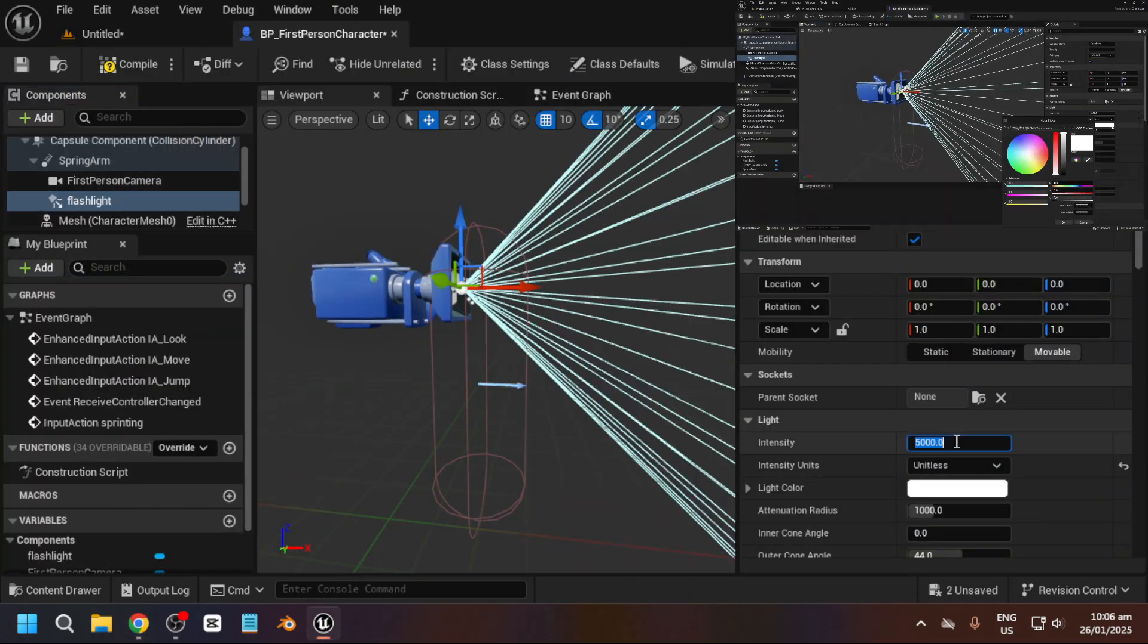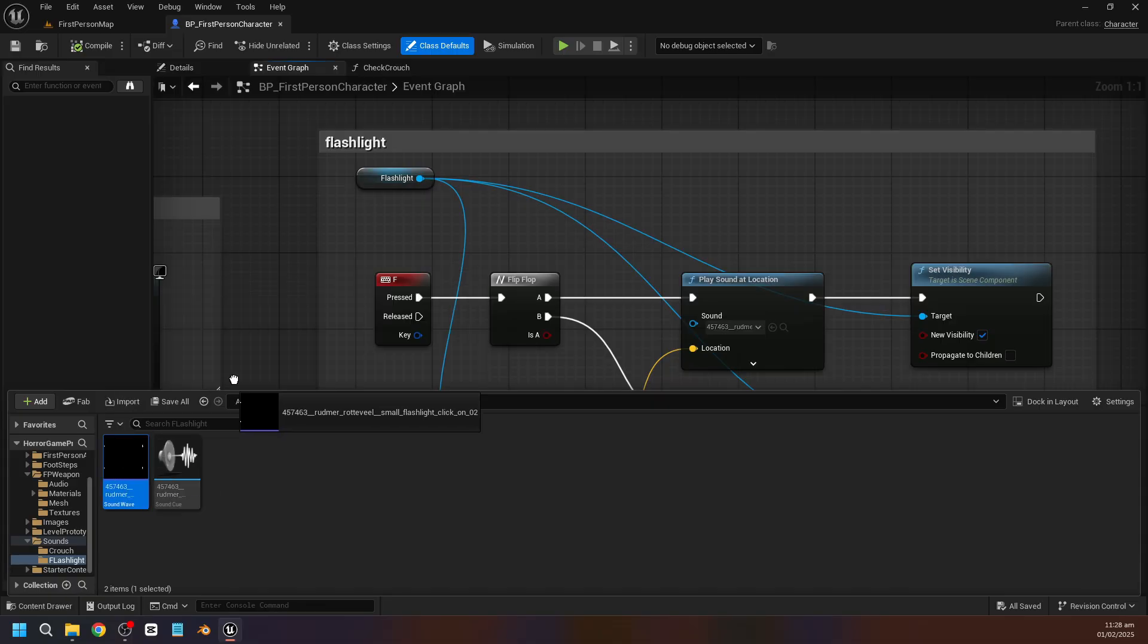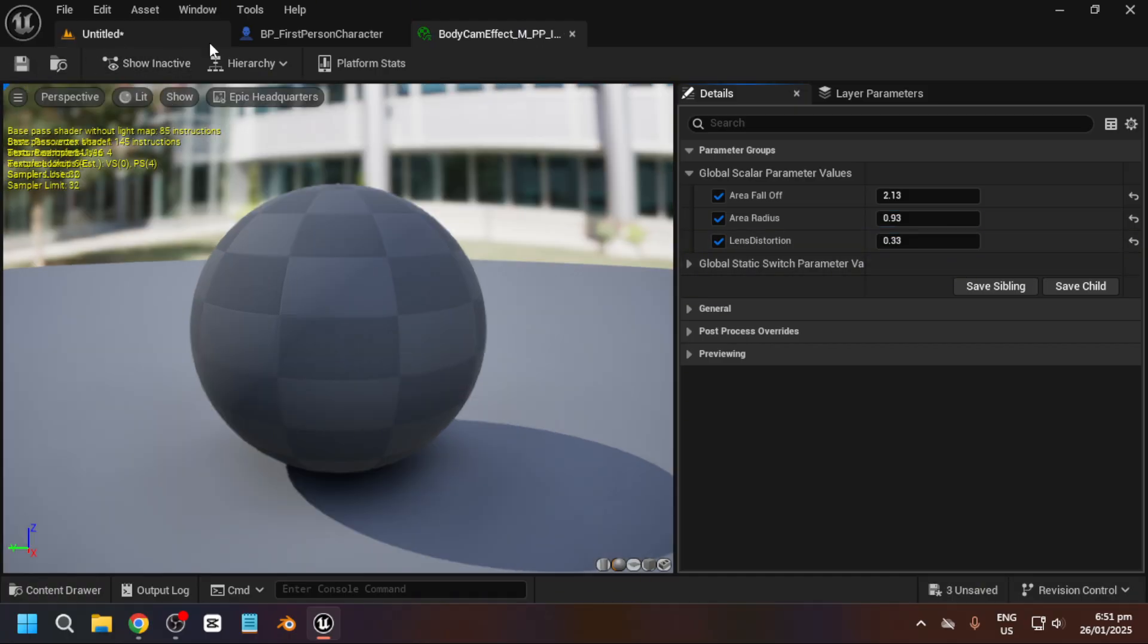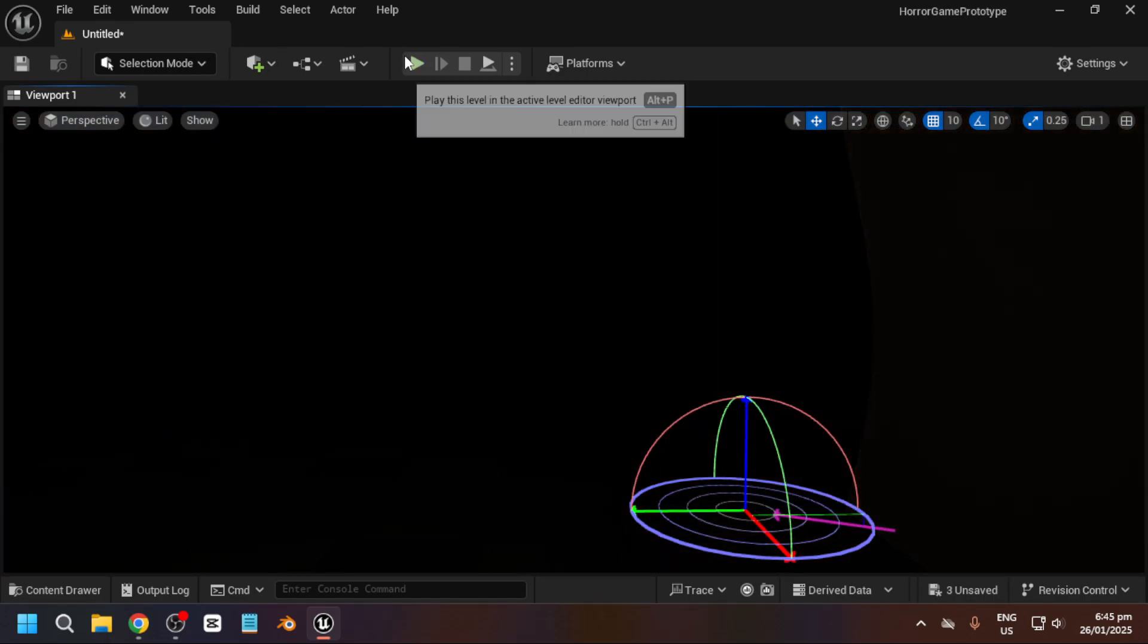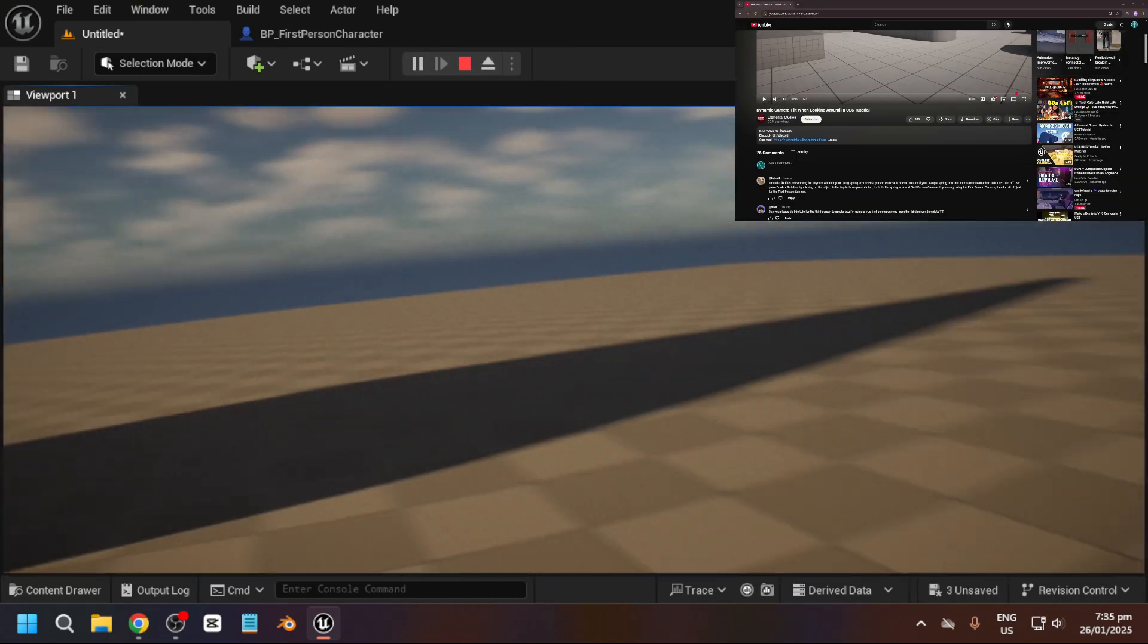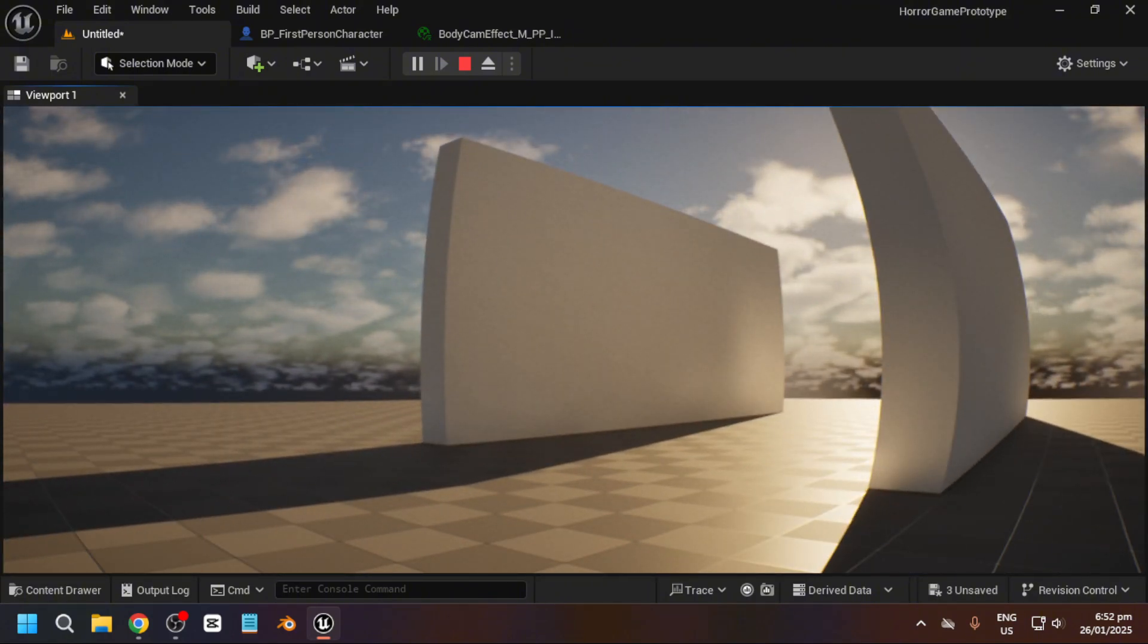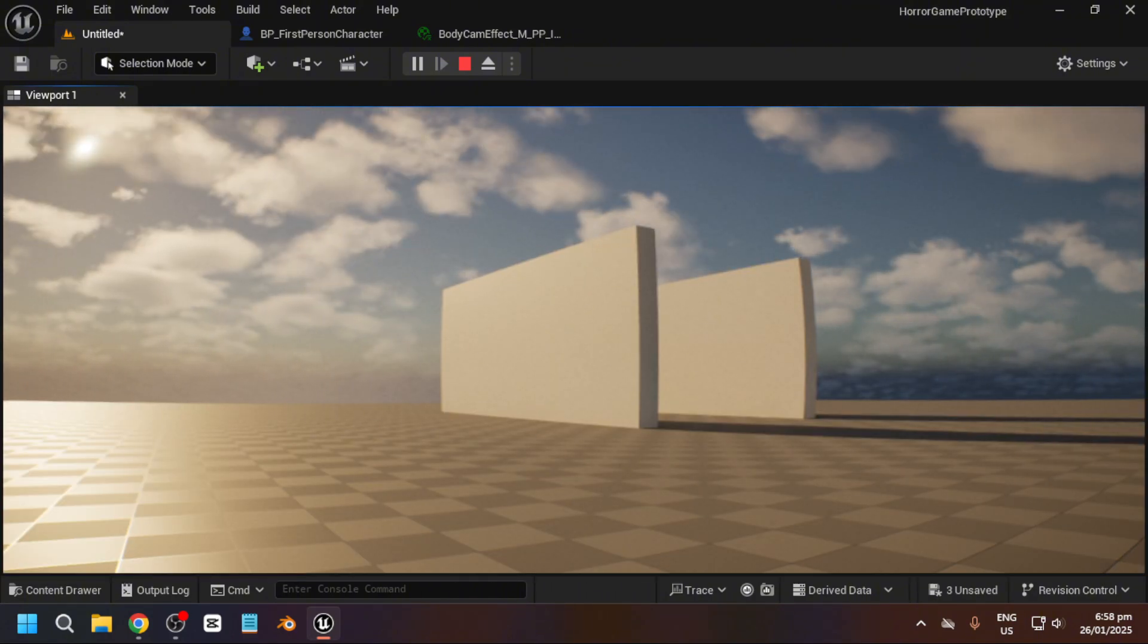On day two, I learned how to add a flashlight, how to import sounds into the game, and how to add a body cam effect. This really took my character to the next level, and it felt amazing to just walk around with the new effect. It helped me start materializing what I wanted my first project to be. And with my new body cam effect, I felt satisfied on day two, and finally got some sleep.